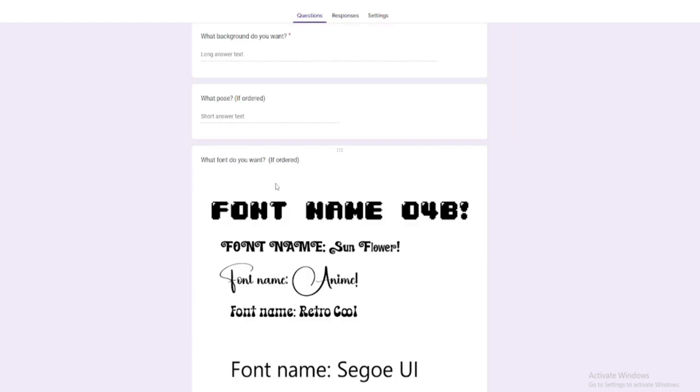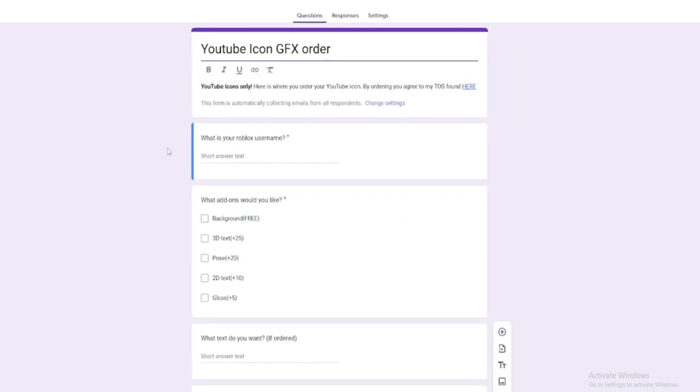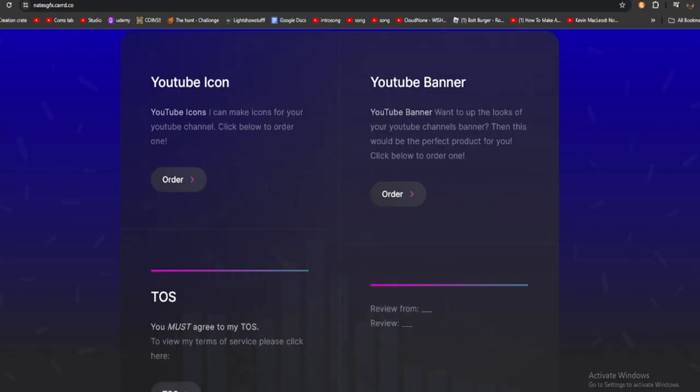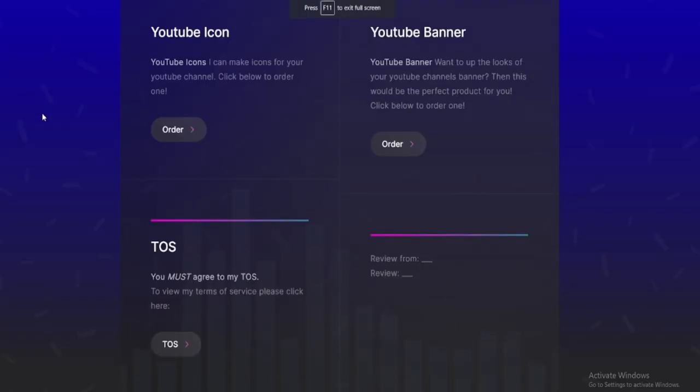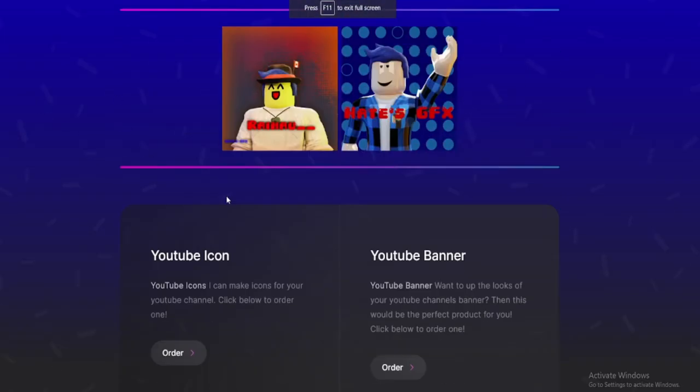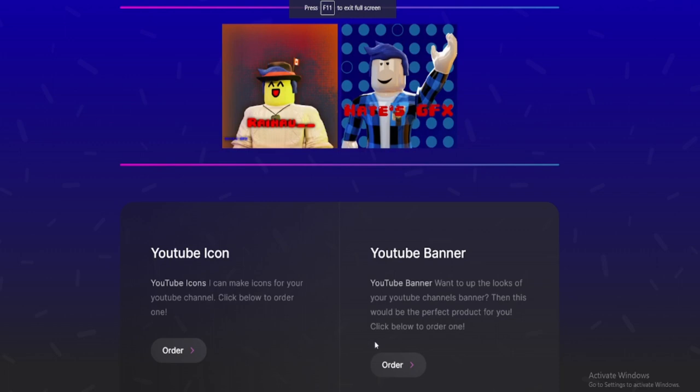That is the icon order form. Once you go back to here you can go ahead and click YouTube banner if you want that. All right, so I was unable to use the clip in that video, however it was just me showing off the YouTube banner order form.